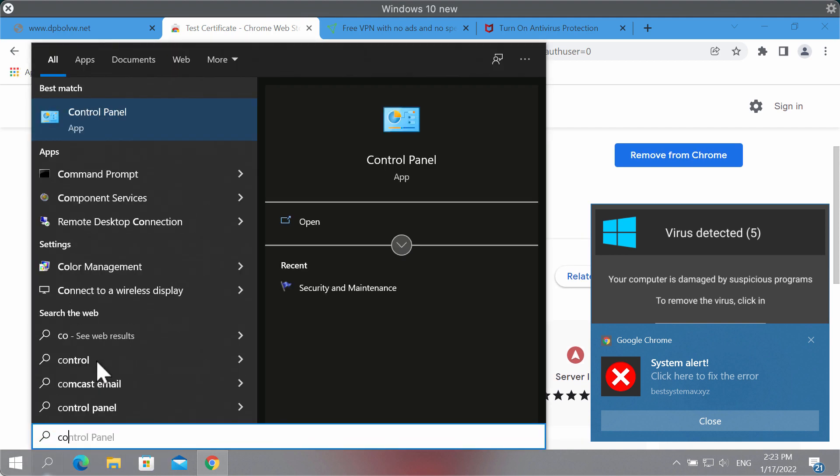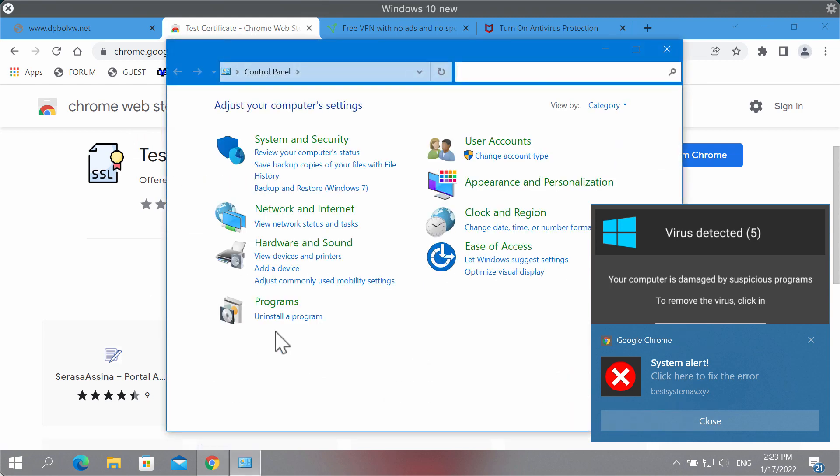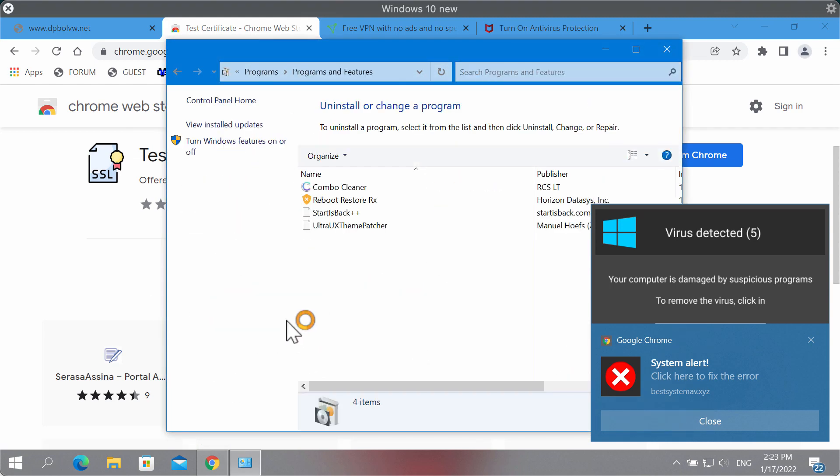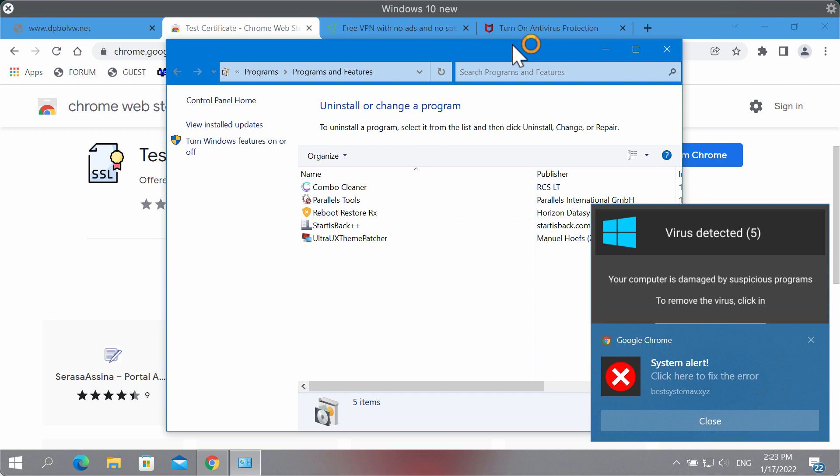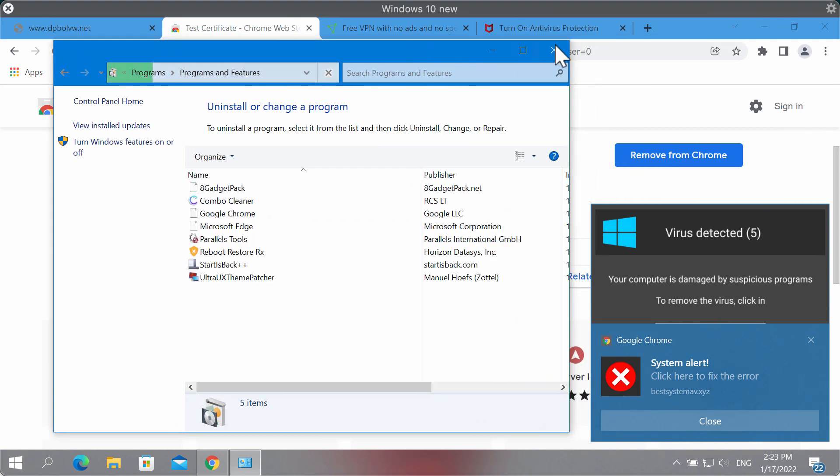Then look for the suspicious programs and if you find them on this list, get rid of them.